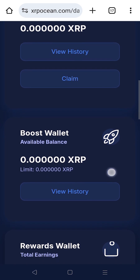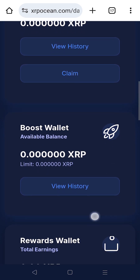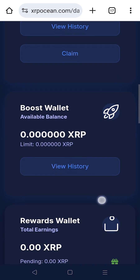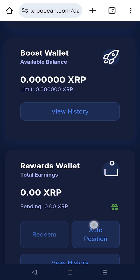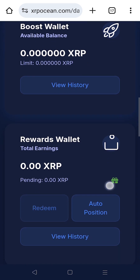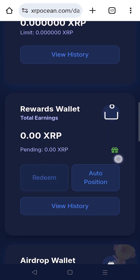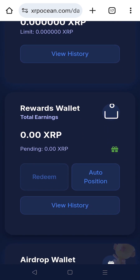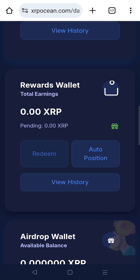Your Boost wallet displays the boost limit on your LP deposits and the additional XRP you receive as a multiplier, increasing your reward potential. As rewards accumulate, daily rewards are credited to your Rewards wallet. You can redeem them manually or enable auto compounding to redeposit and grow your earnings over time.